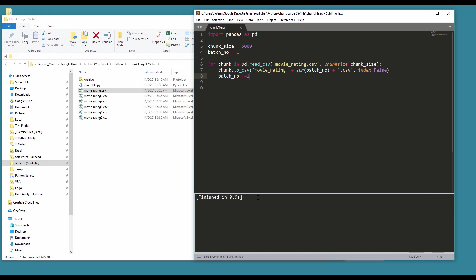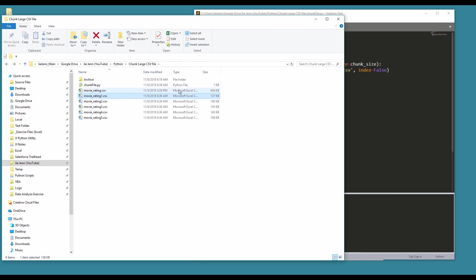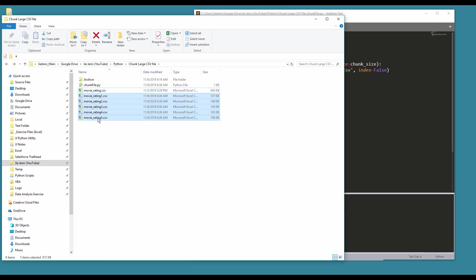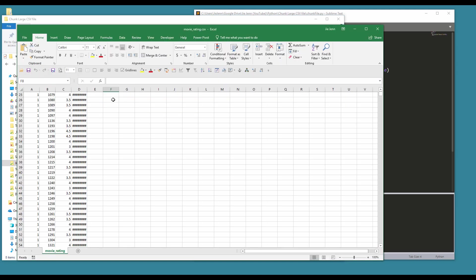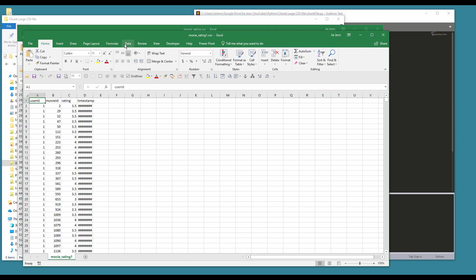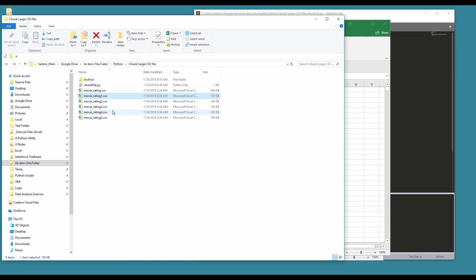So okay, finished in less than a second. So let's take a look at the files. Here this is my master file, and these five CSV files are the result of the chunking. So if I open just the first file as well as the last file...